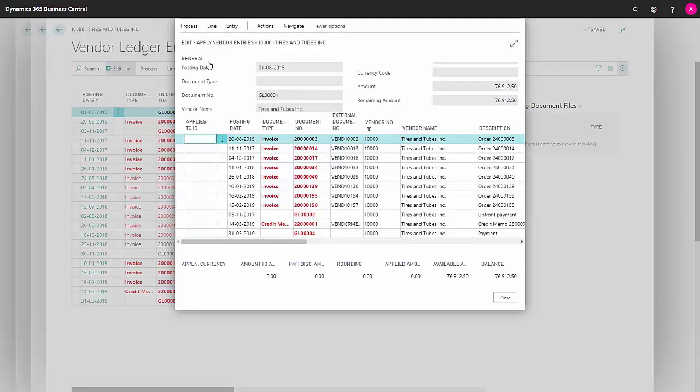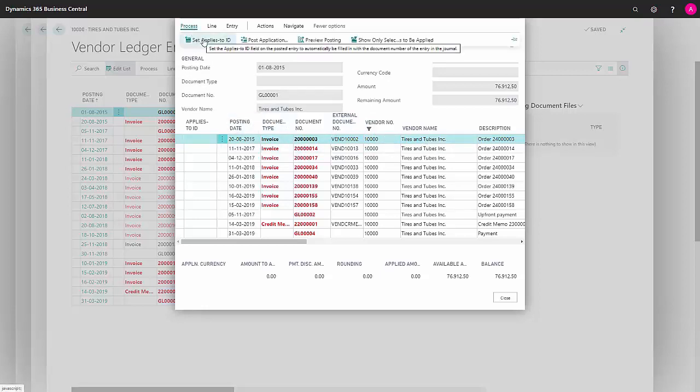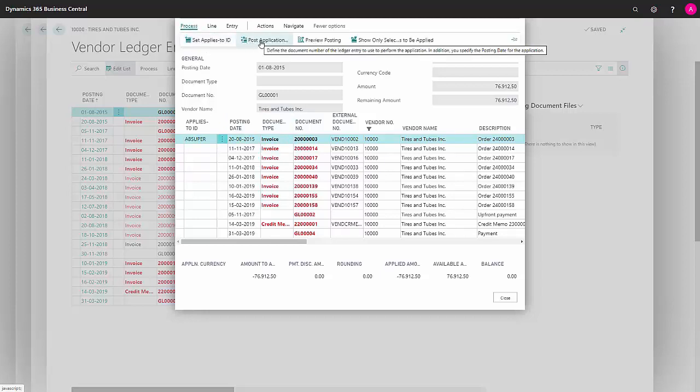I'm going into process because I'm now on the invoice that I want to settle against. I select set applies to ID, go up to process again, and click post application so that my application now actually gets posted.